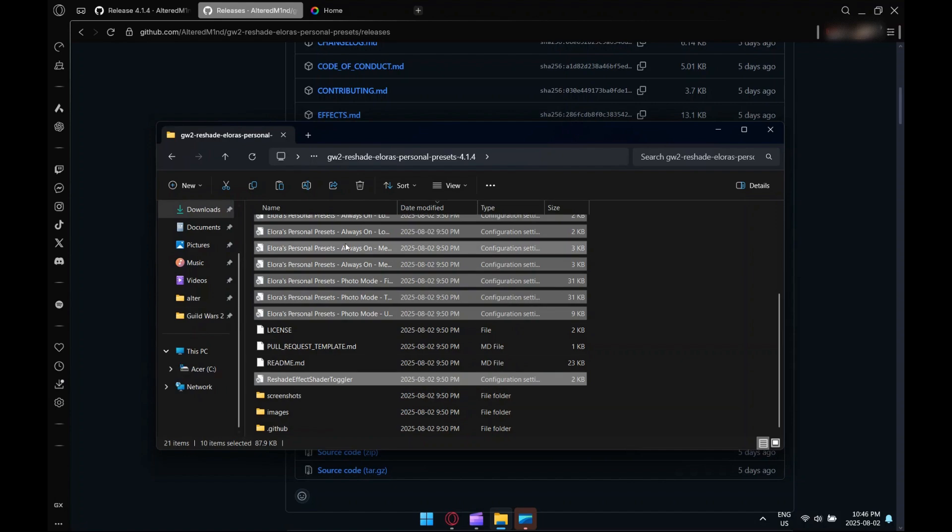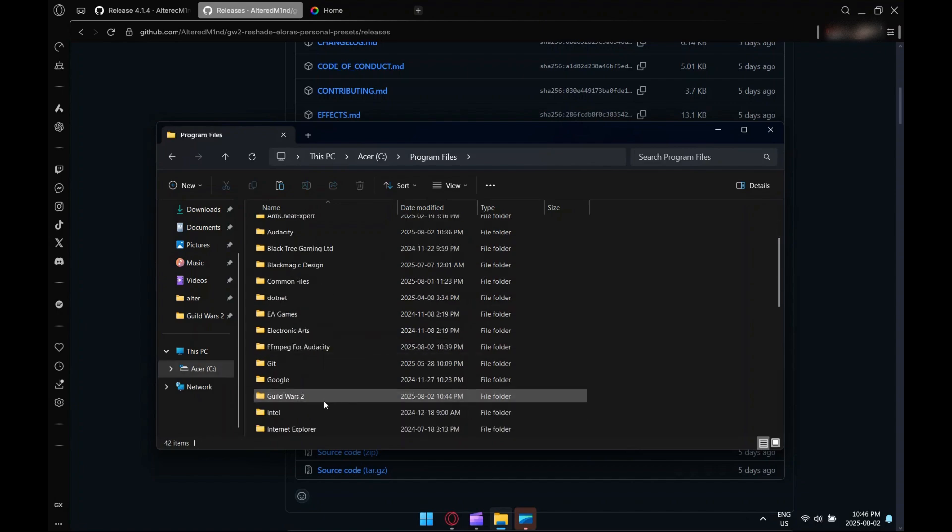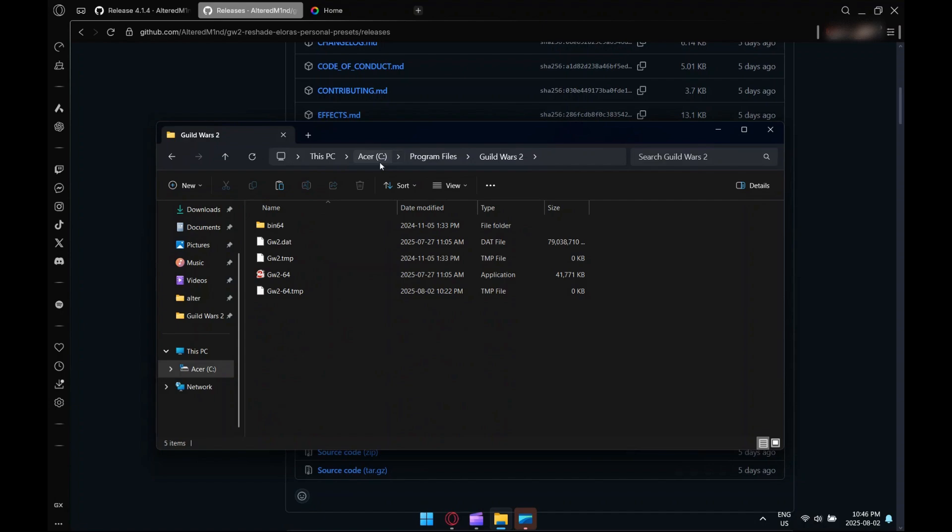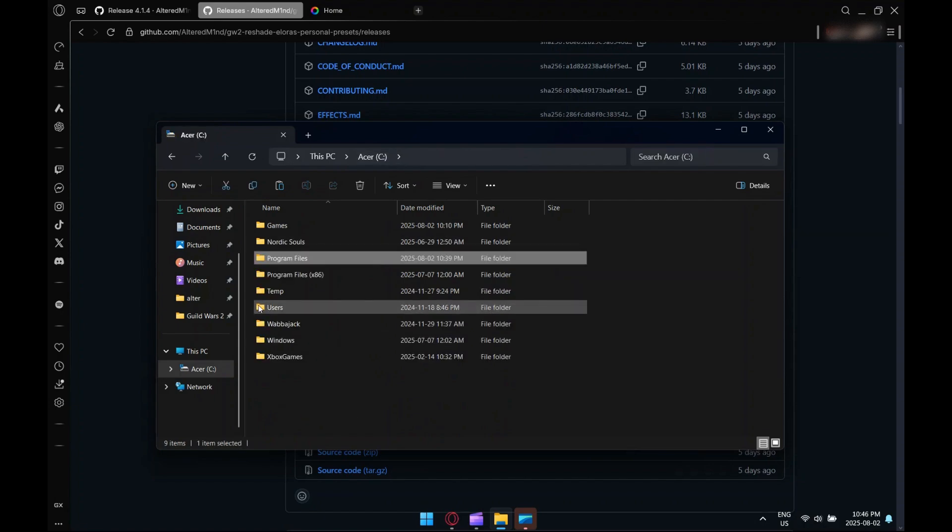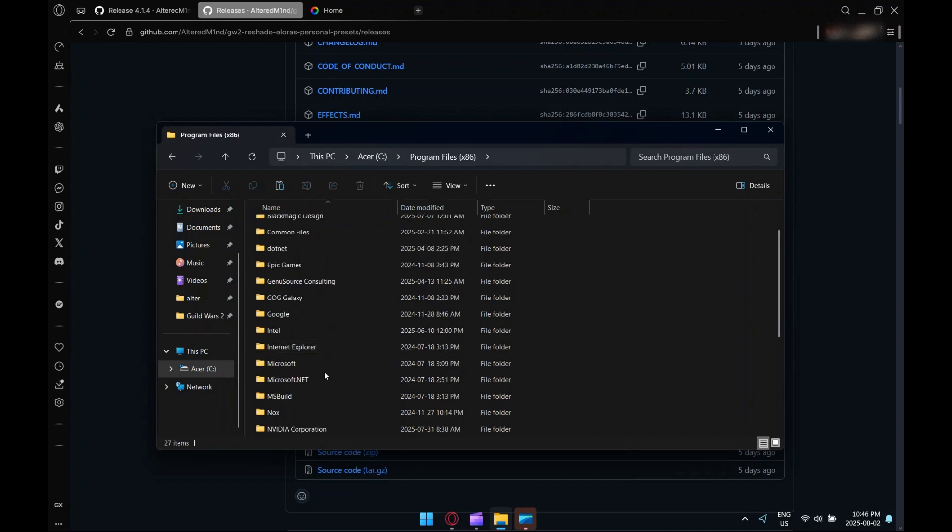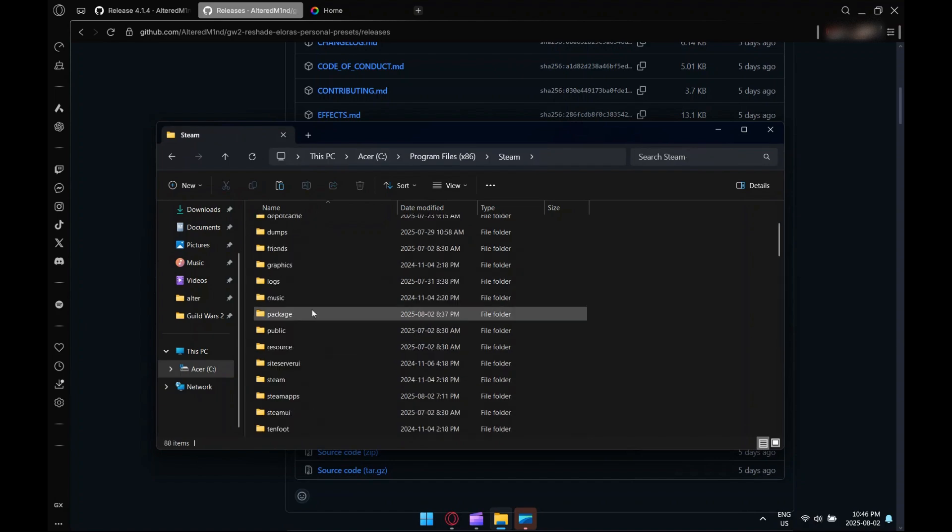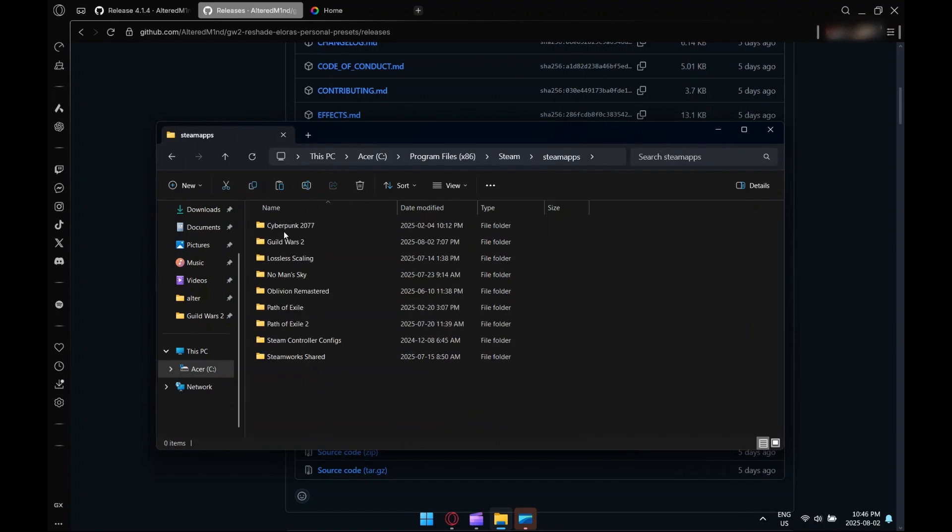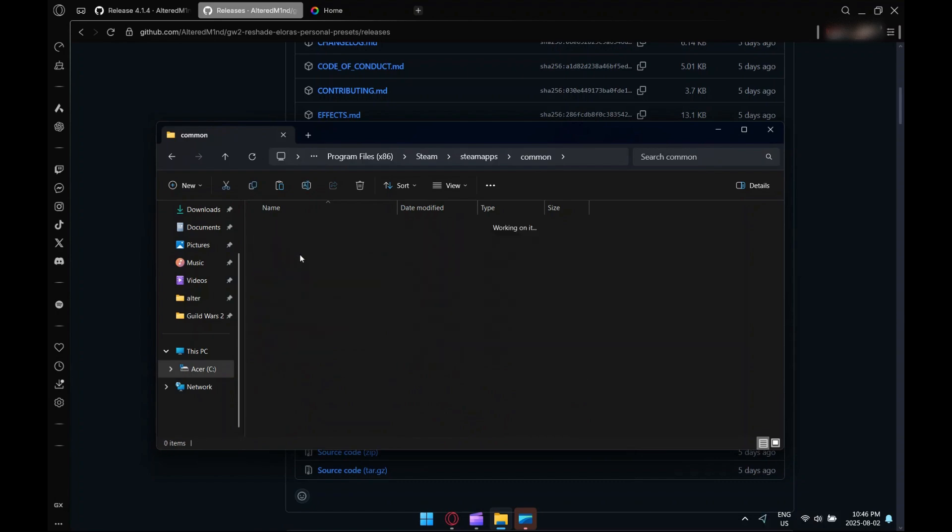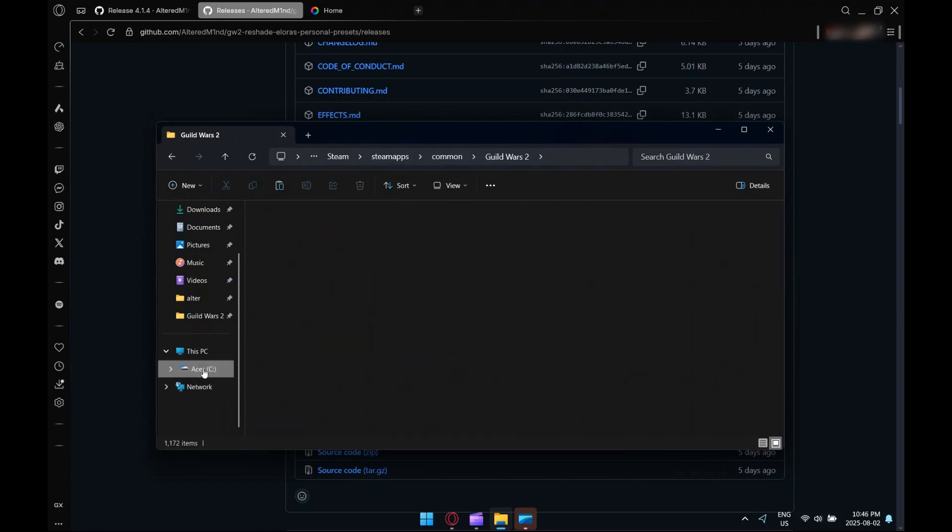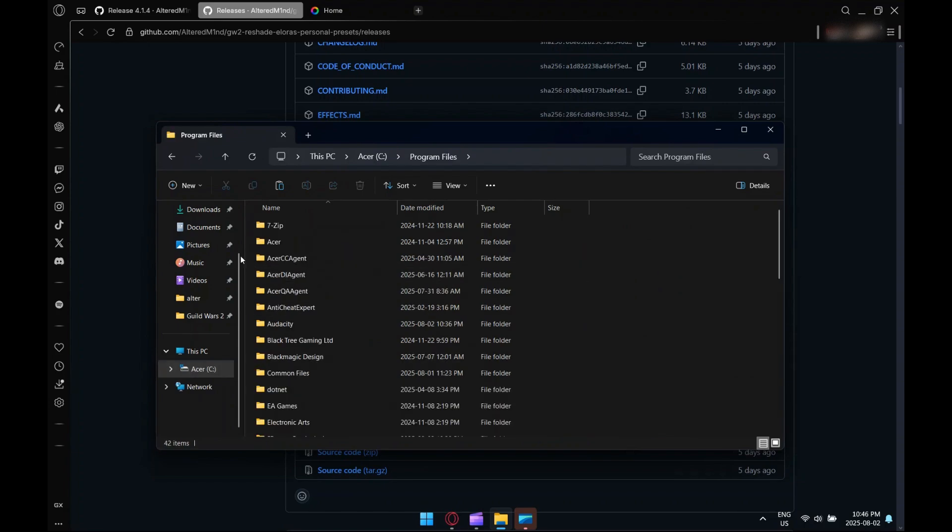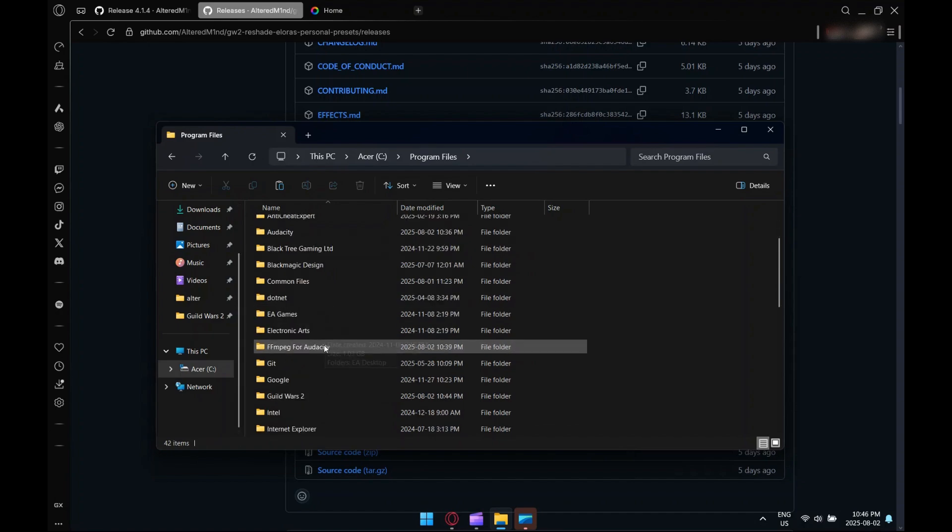Copy that to your clipboard. Depending on what installation you have, if you have the standalone launcher, you go to Program Files and then Guild Wars 2. If you have the Steam installation, you go to Program Files x86, then Steam, Steam Apps, Common, Guild Wars 2. I'm going to do it today on the standalone launcher.